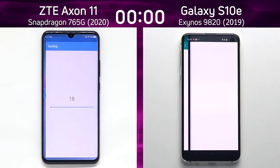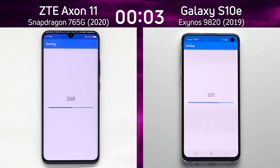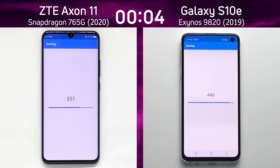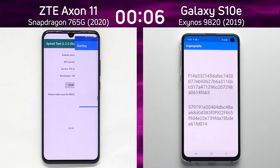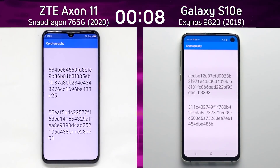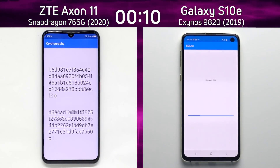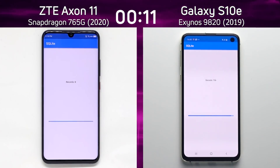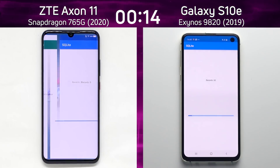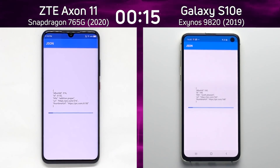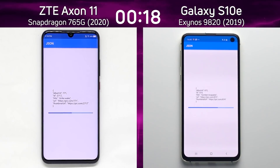So we have the ZTE Axon 11 with the Snapdragon 765G on the left hand side, and the Samsung Galaxy S10e with the Exynos 9820 on the right hand side. Both are running in 1080p and we're into the SQLite test — pretty much neck and neck at this point as we go into the JSON test.